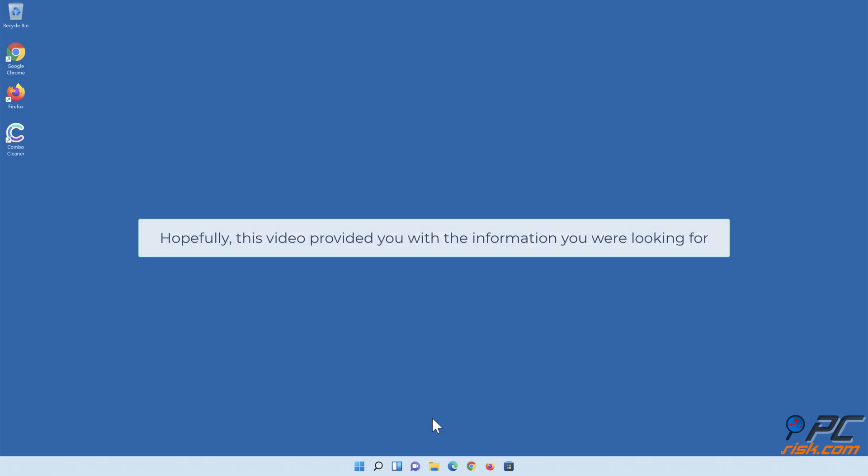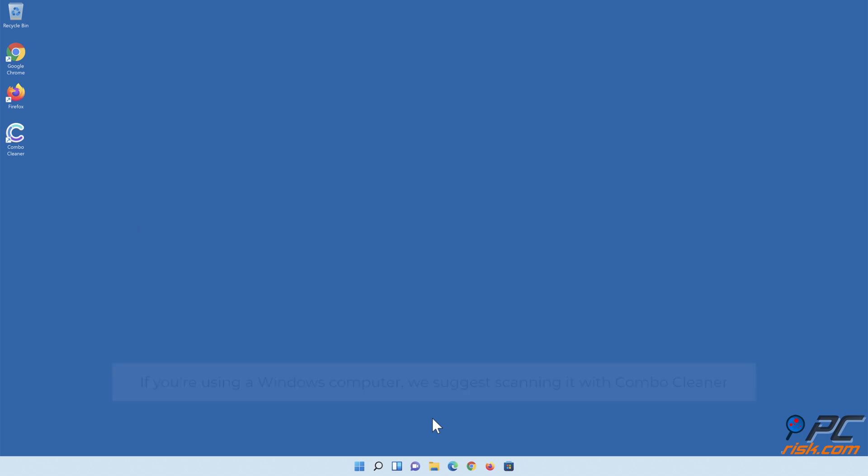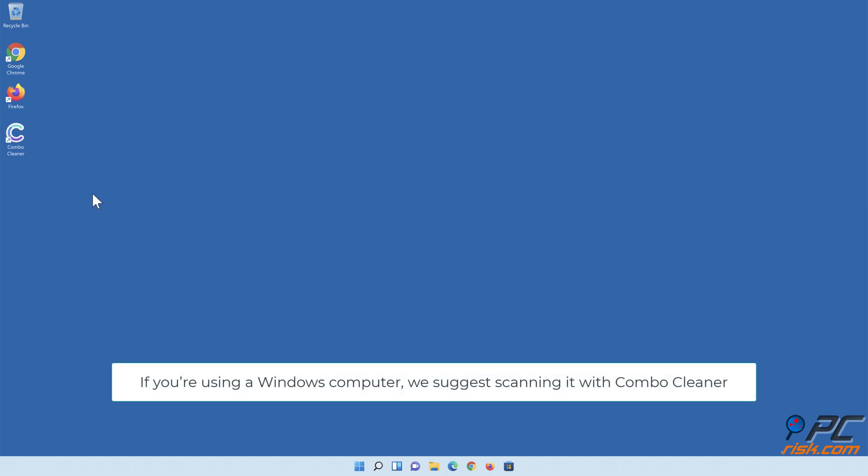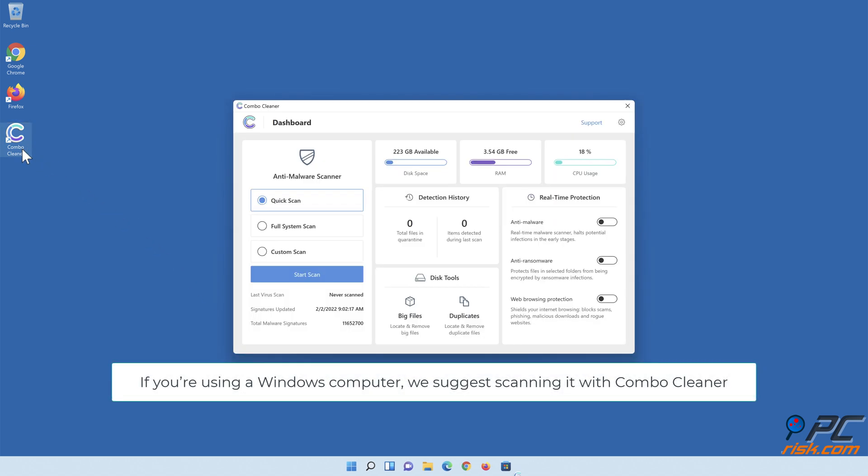Hopefully this video provided you with the information you were looking for. If you're using a Windows computer, we suggest scanning it with Combo Cleaner.